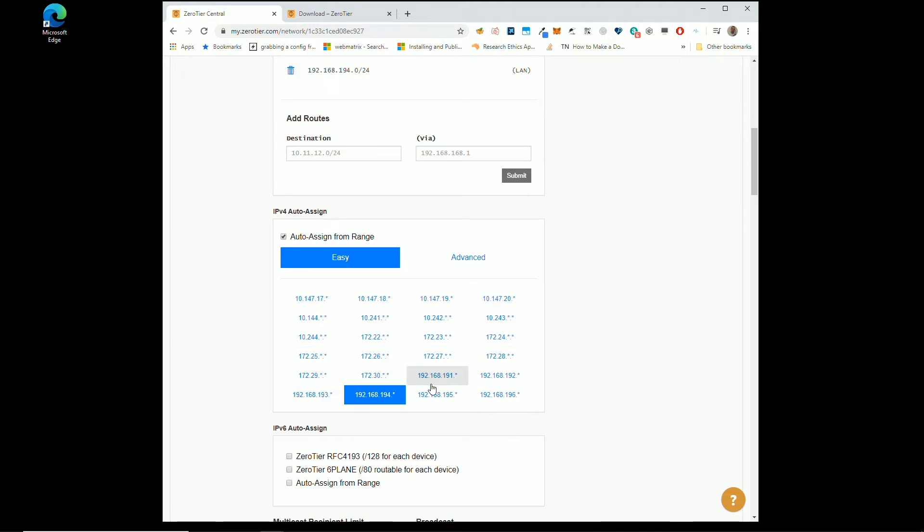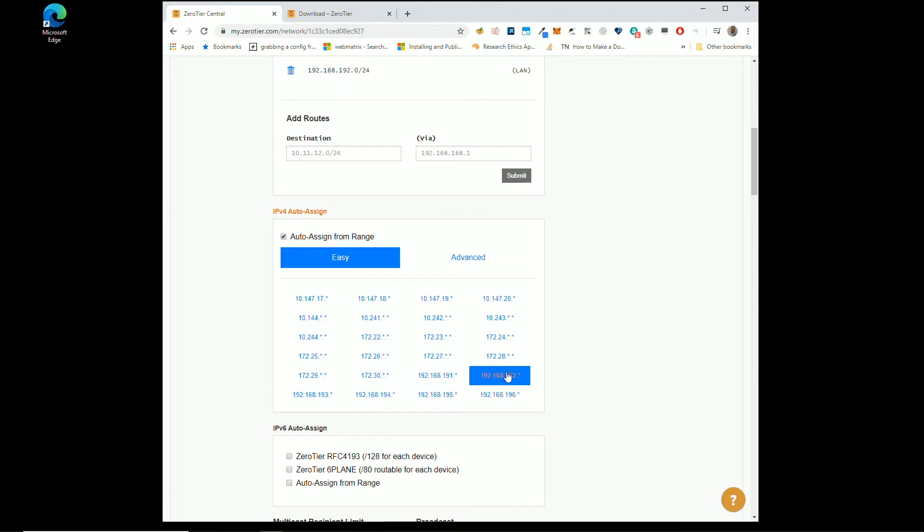But what's important is that you pick a range that does not clash with your own network. Now most of these are not going to clash with your network. There is one that absolutely will in a lot of cases.